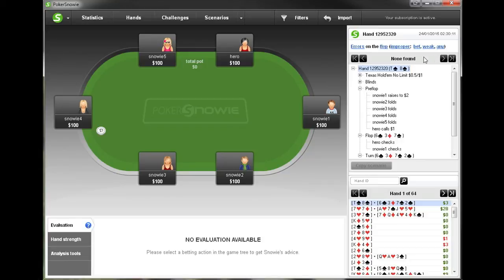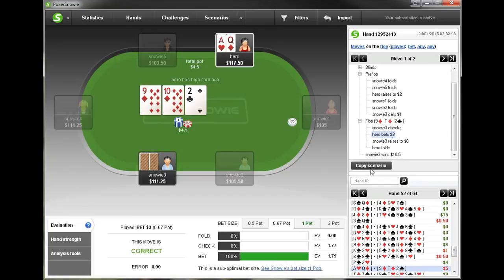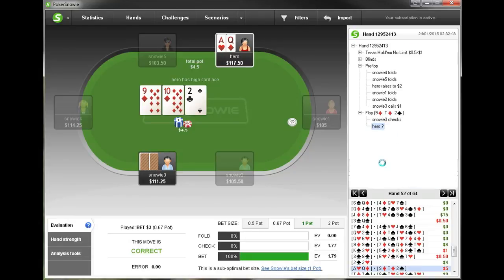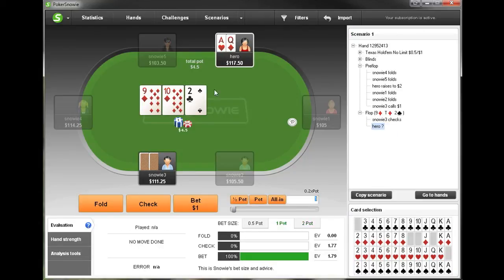On top of all this, you can look for a specific hand ID. Also, when you're looking at any particular error or spot in general, you can click 'copy scenario.' Let's take a look — we can click 'copy scenario' and now a new scenario pops up in the same situation.